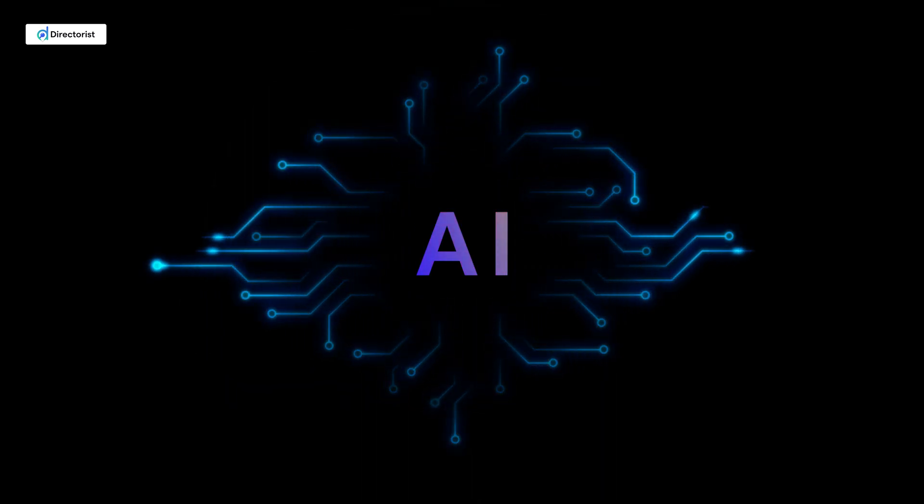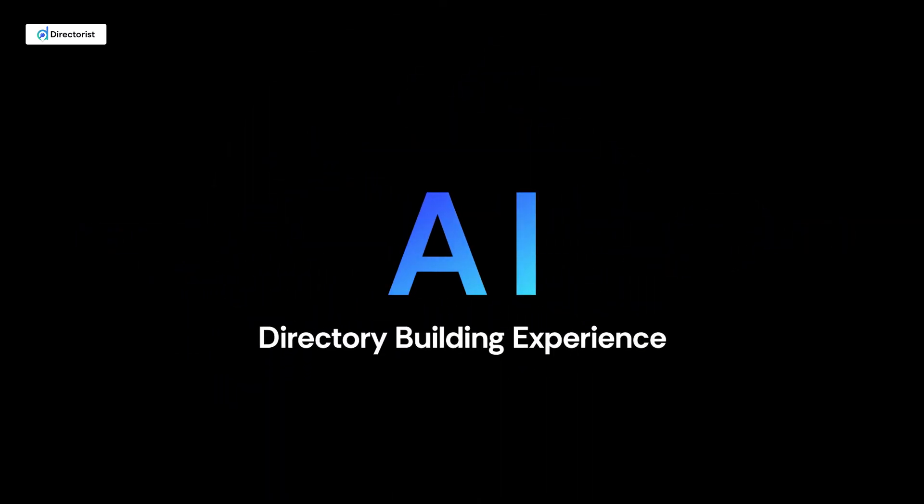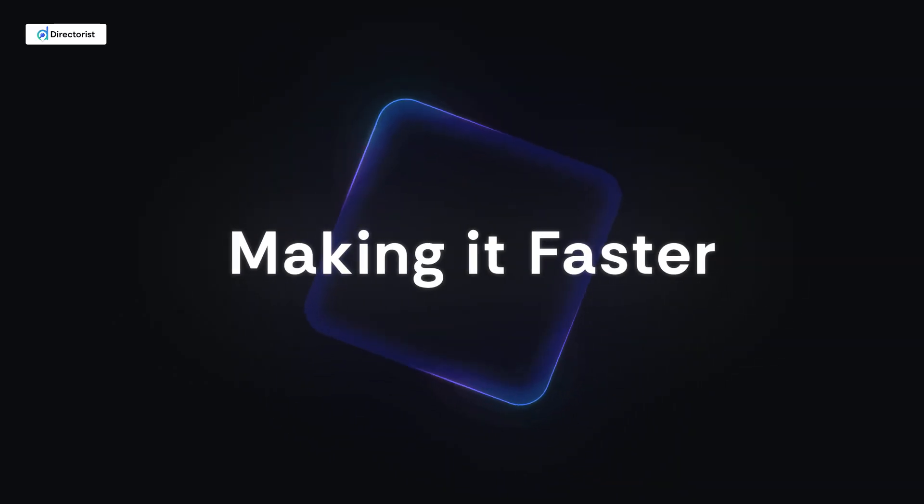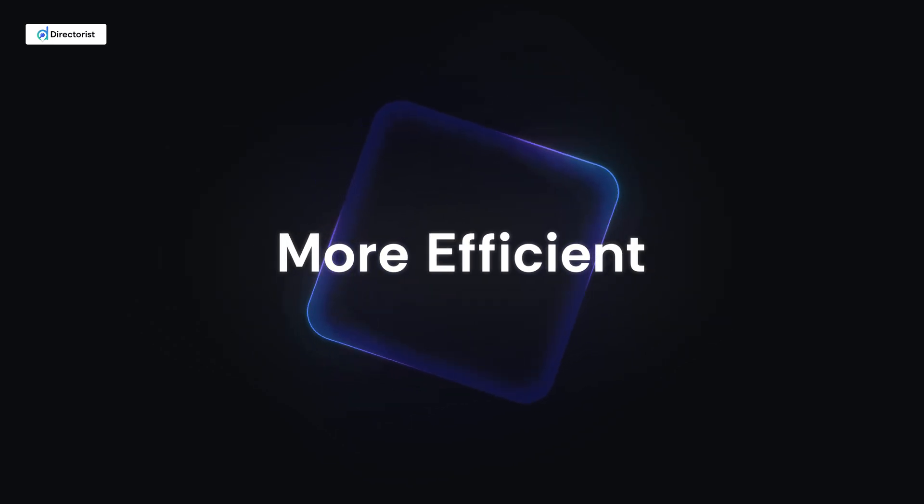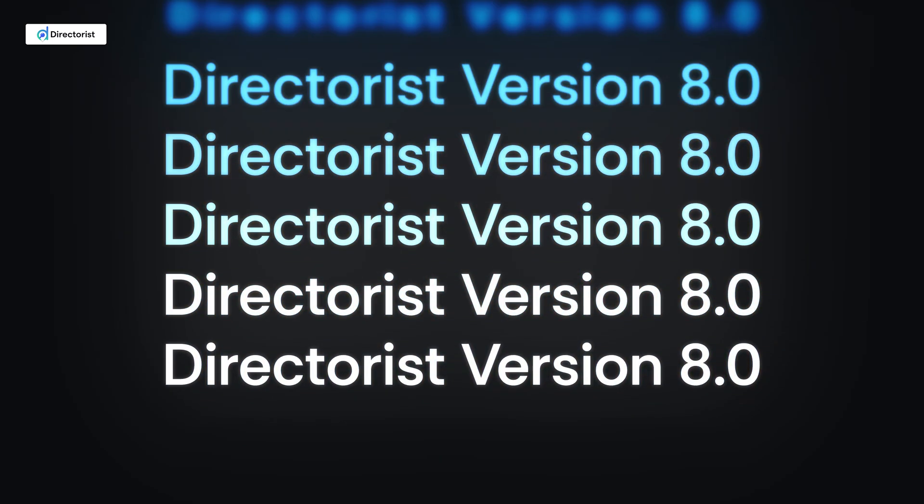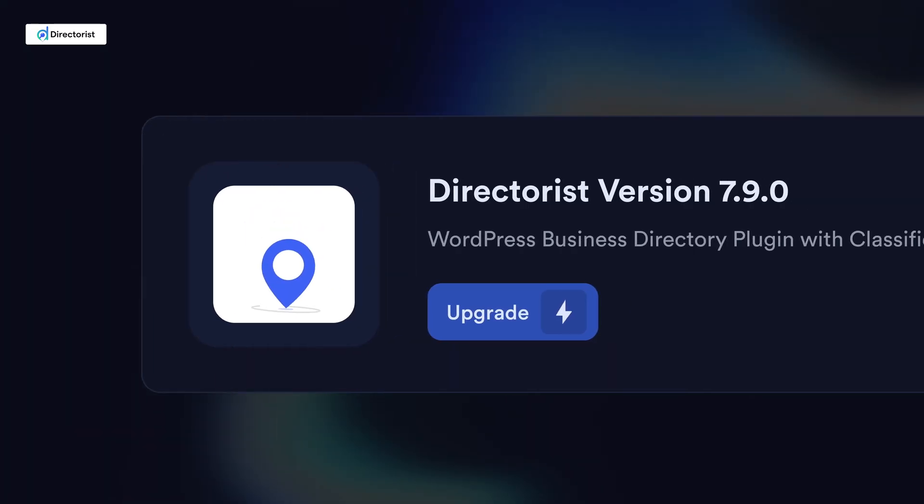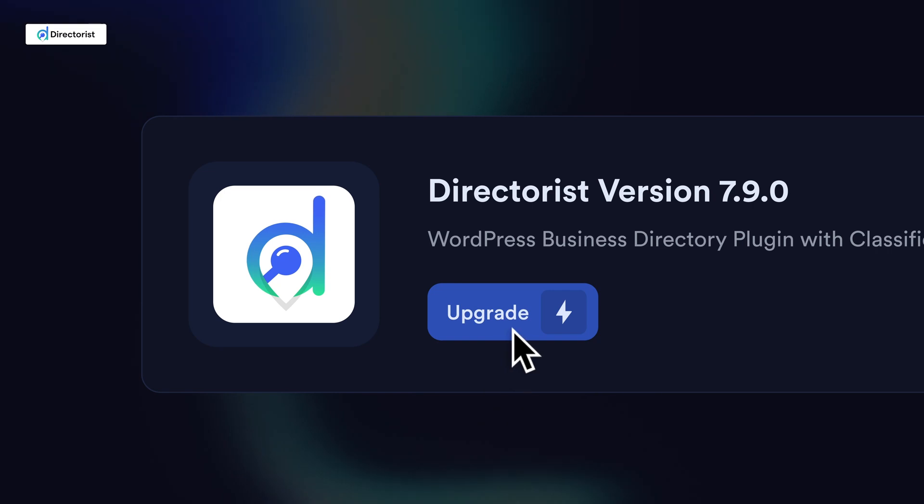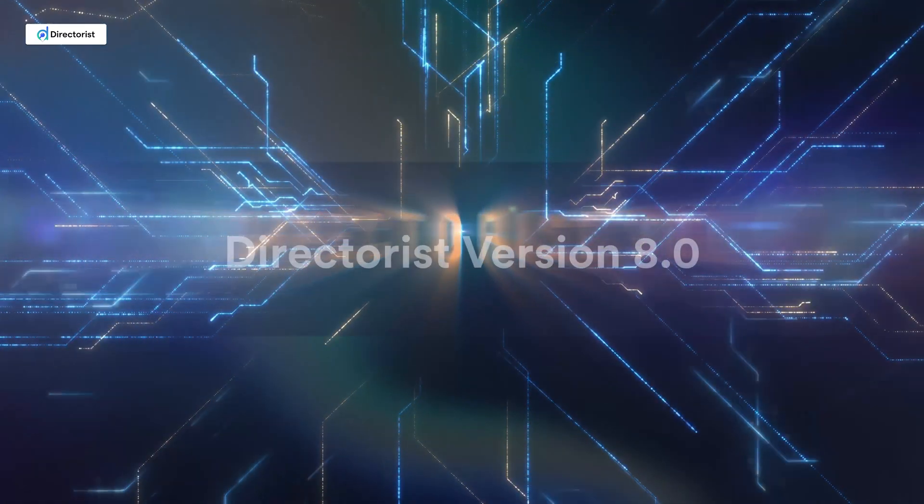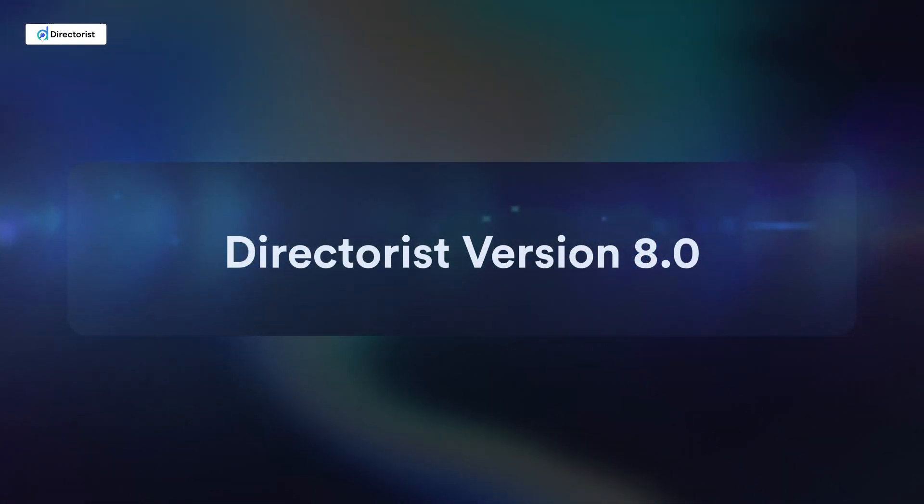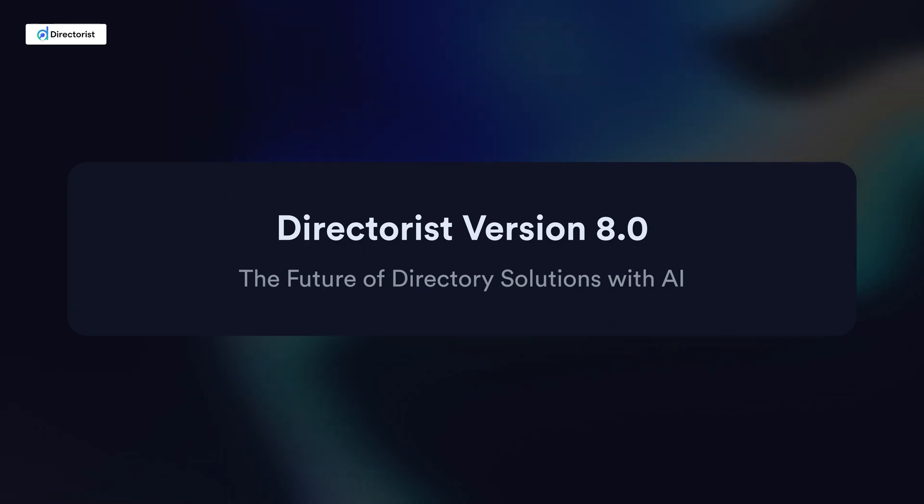This powerful addition is set to redefine your directory building experience, making it faster, smarter, and more efficient than ever before. If you're already using a previous version of Directorist, now is the time to upgrade and experience the advanced Directorist 8.0 with built-in AI.